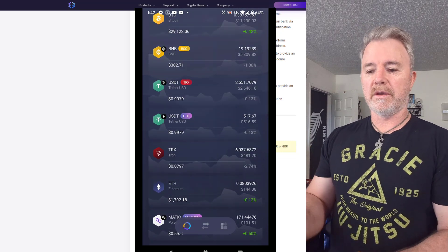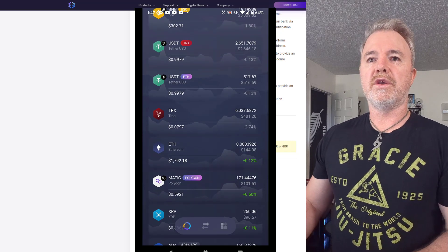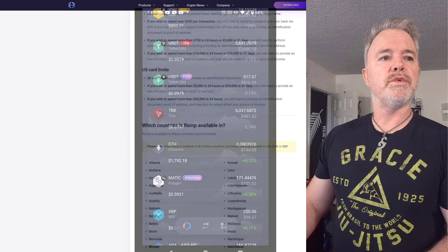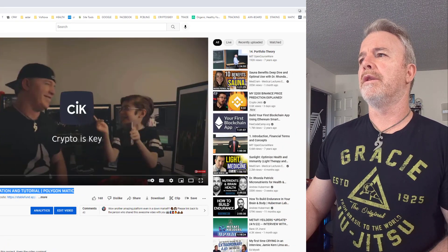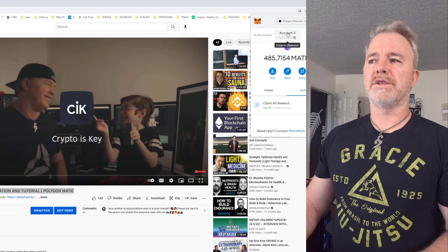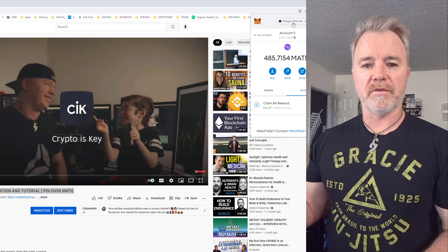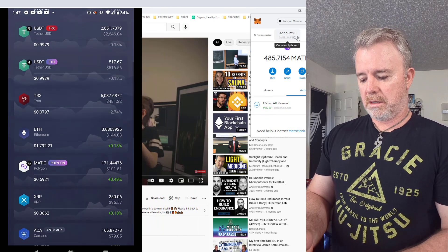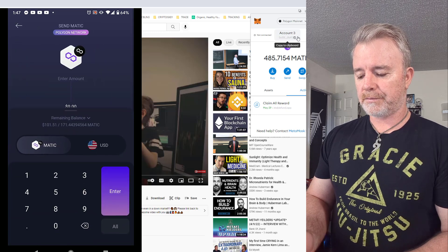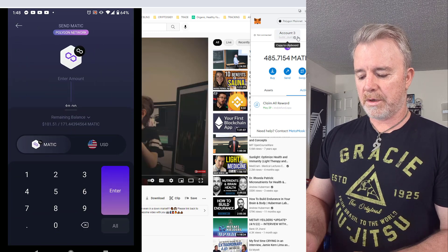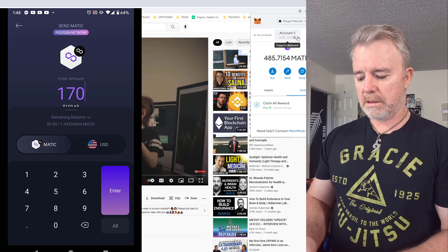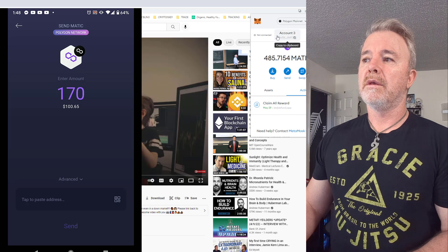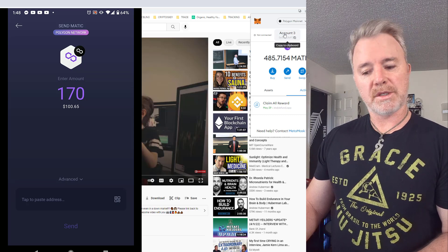Once you have your Matic in Exodus — for example for Stable Fund — you go to your MetaMask wallet on the Polygon main net, copy your address, then go back to Exodus, find your Matic, tap Send, enter the amount (e.g. 170 Matic), and paste your Polygon Matic MetaMask address. That's all you need to do to send it directly to MetaMask ready for use.